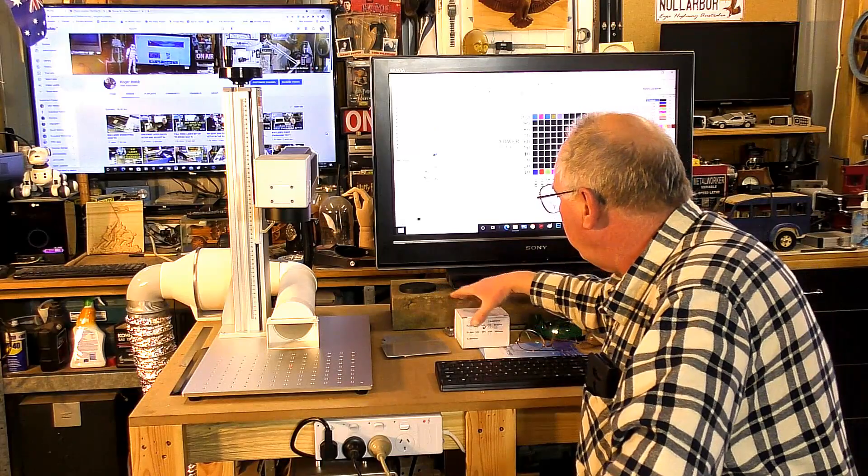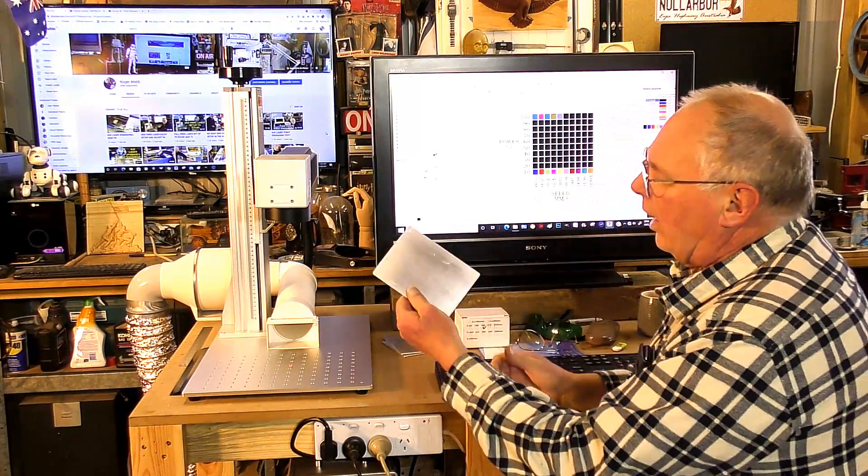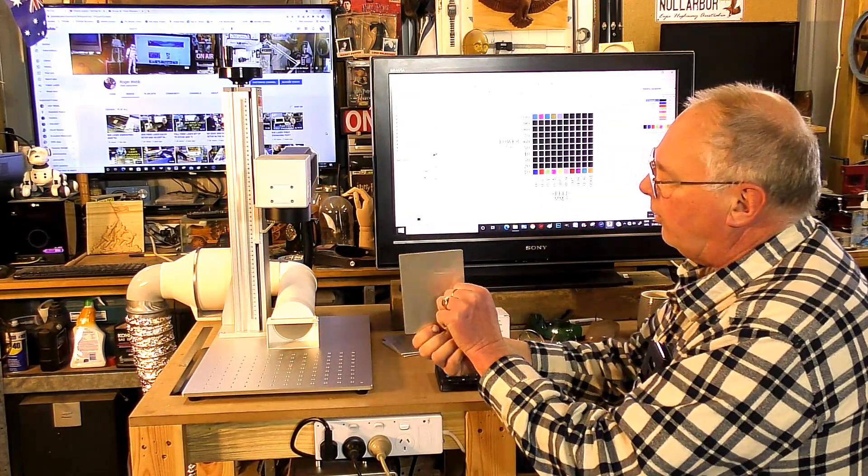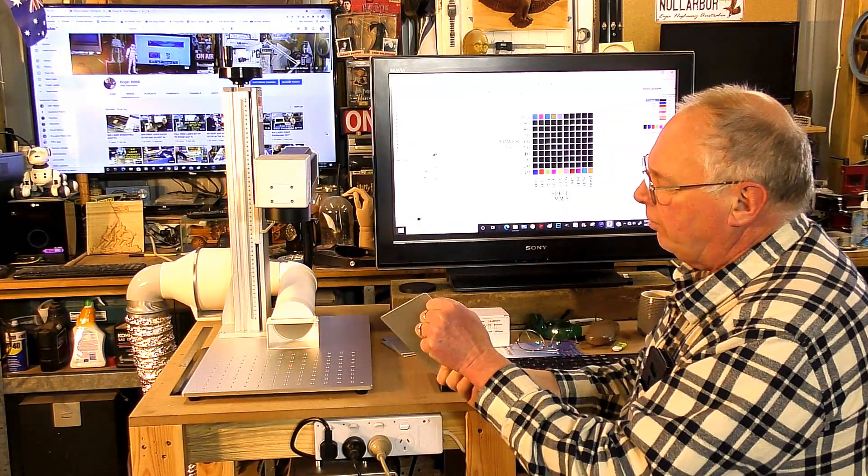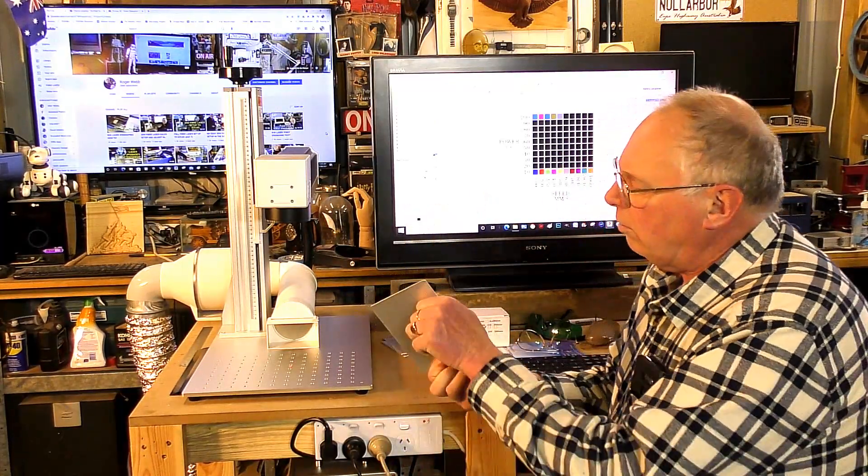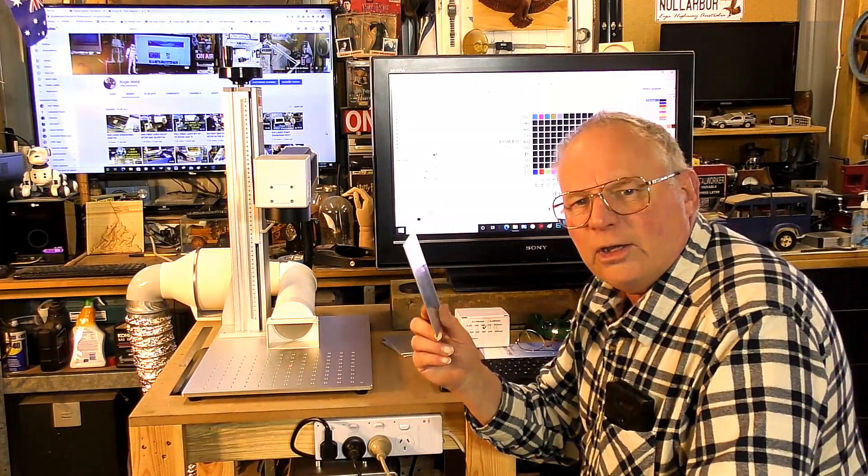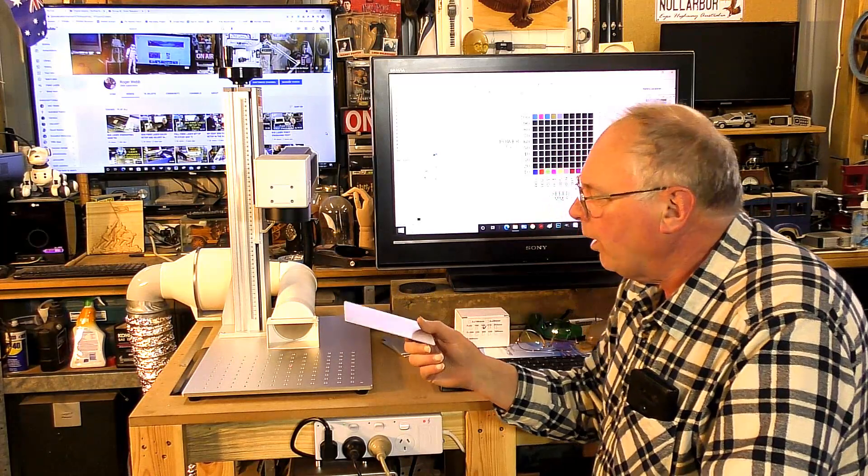We're going to etch it into this aluminium plate. It's one millimeter, which is just over a 32nd of an inch.